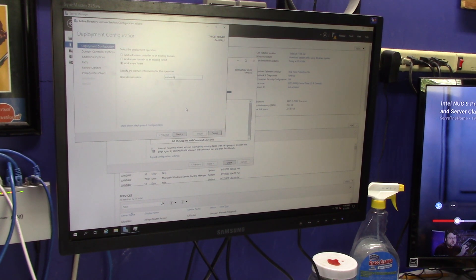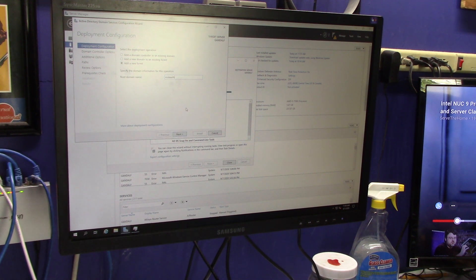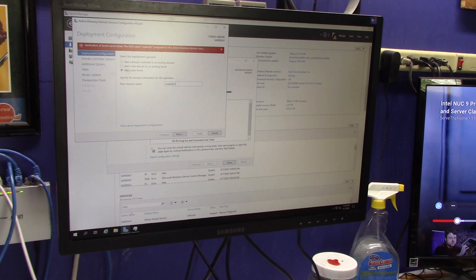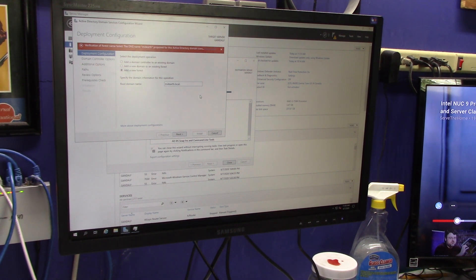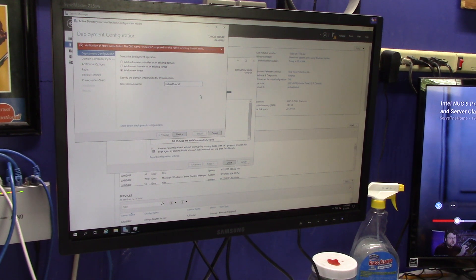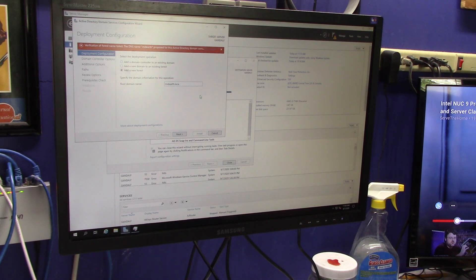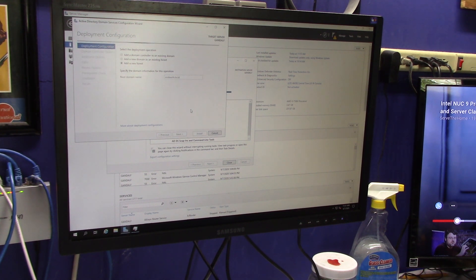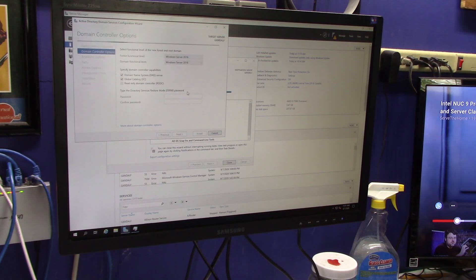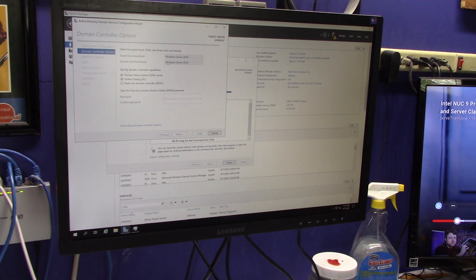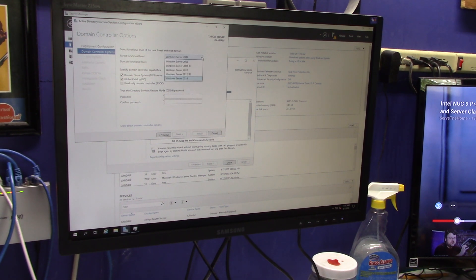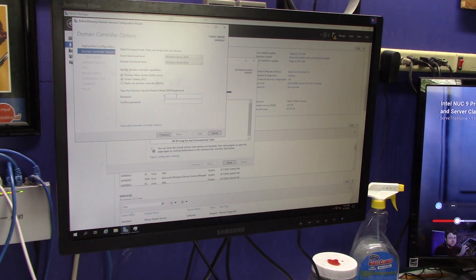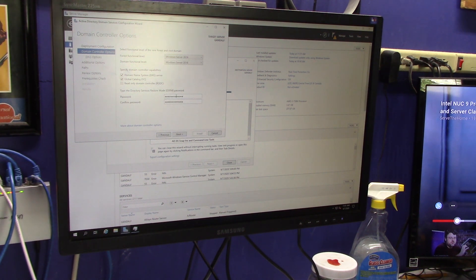So, our domain will be middle-earth, and then we'll have different names for different components, servers, etc. Just kind of want to make it fun and whimsical. So, sorry, .local. Get rid of that extra period, .local, right? So, mid-earth.local, right? See if it likes that. Yeah, I like that. Okay. So, I'm going to leave the forest functional level and the windows function level at server 2016, and then I'm going to put in my recovery password, and I'm going to click on next.